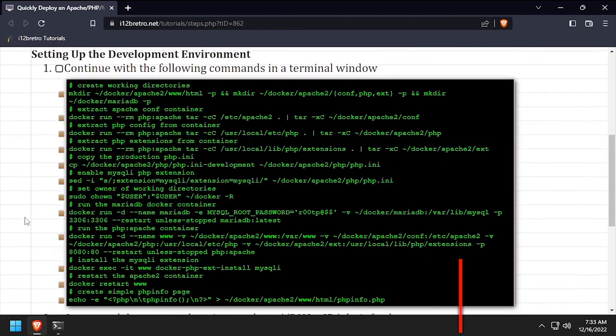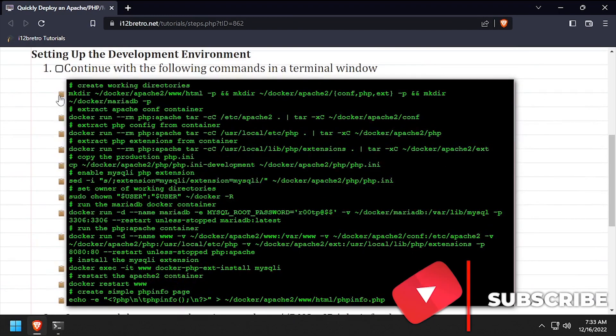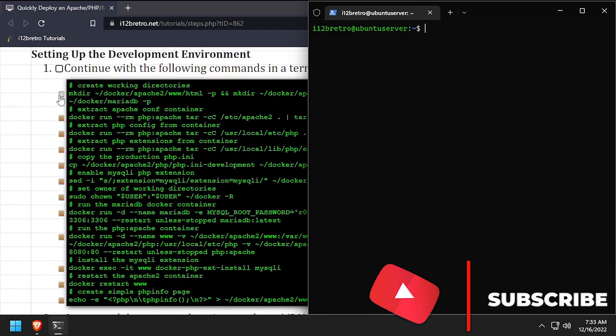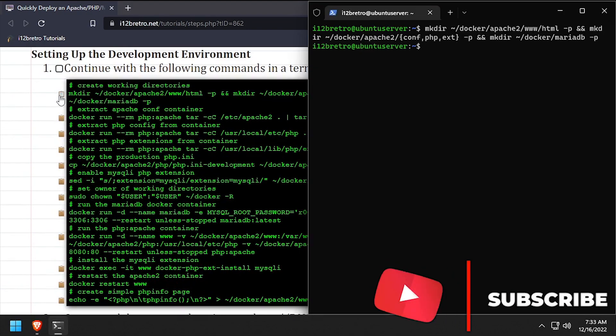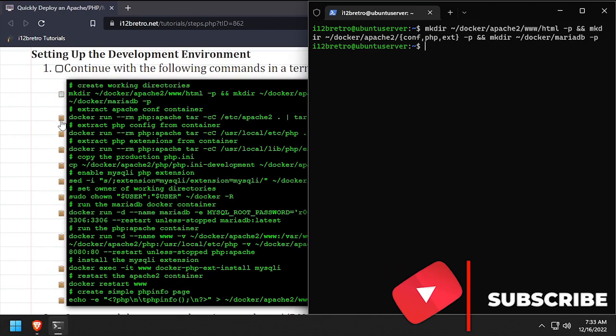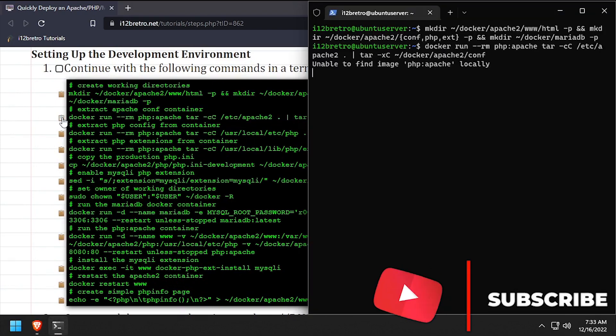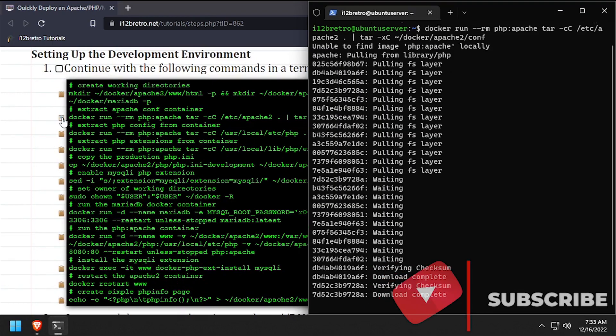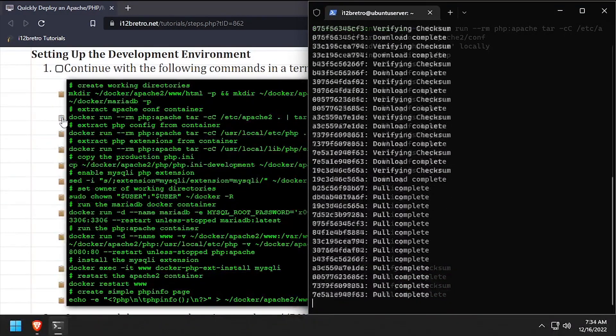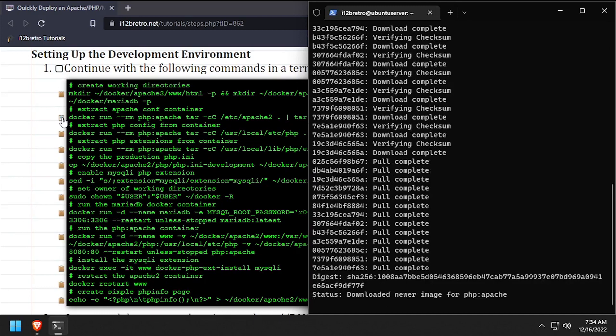We'll start by creating a working directory structure to store the container's persistent data. Then we'll extract some files and folders from the Apache container so we can modify them for our dev environment.